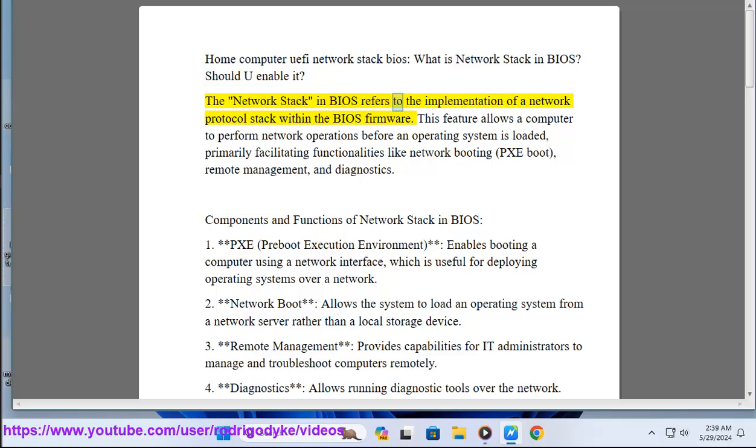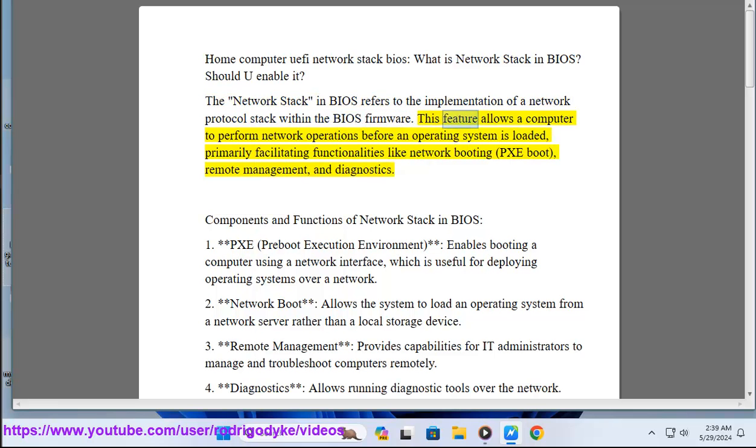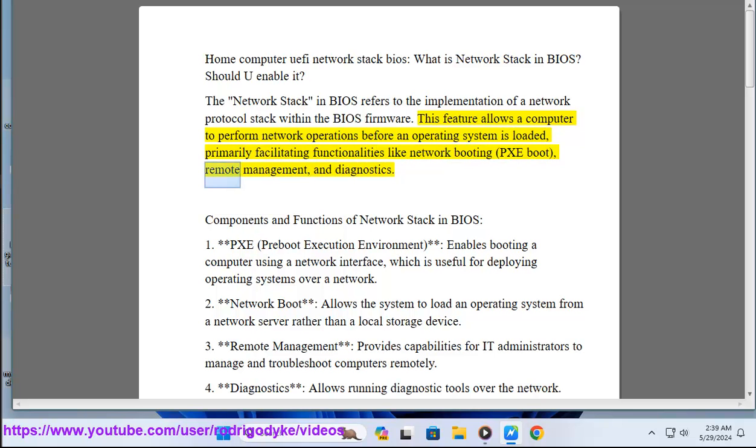The network stack in BIOS refers to the implementation of a network protocol stack within the BIOS firmware. This feature allows a computer to perform network operations before an operating system is loaded, primarily facilitating functionalities like network booting, PXE boot, remote management, and diagnostics.